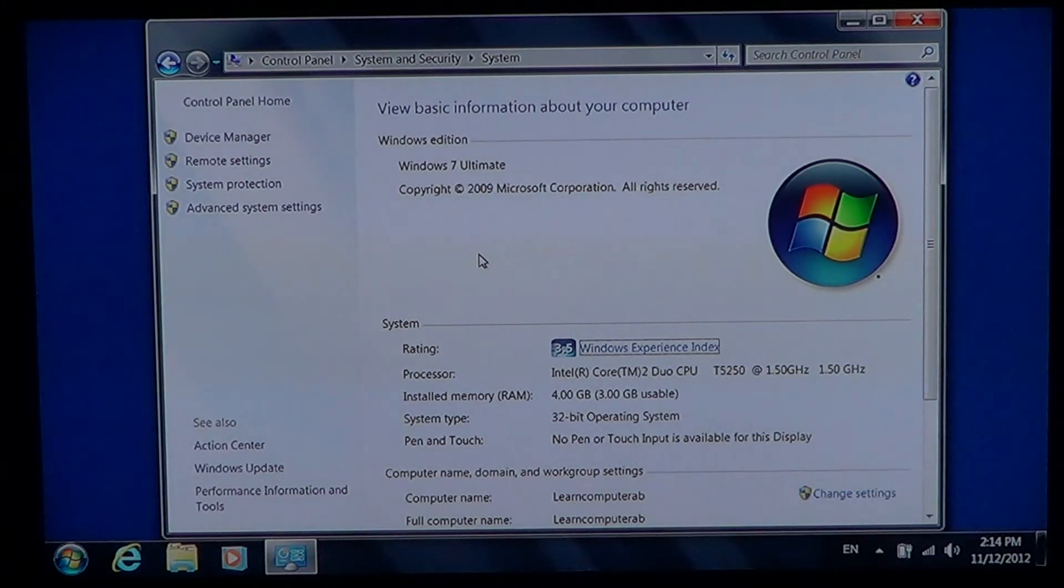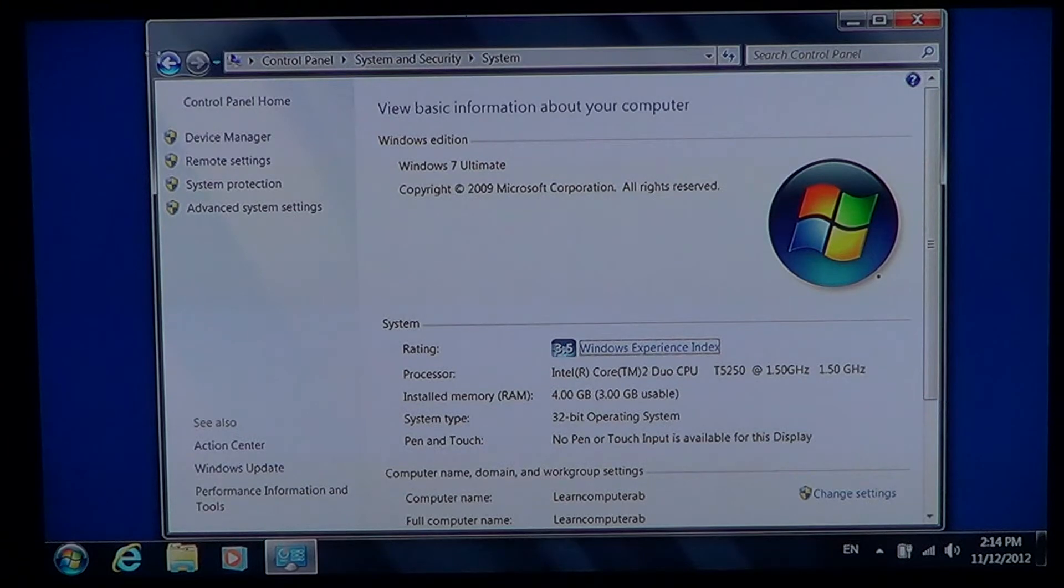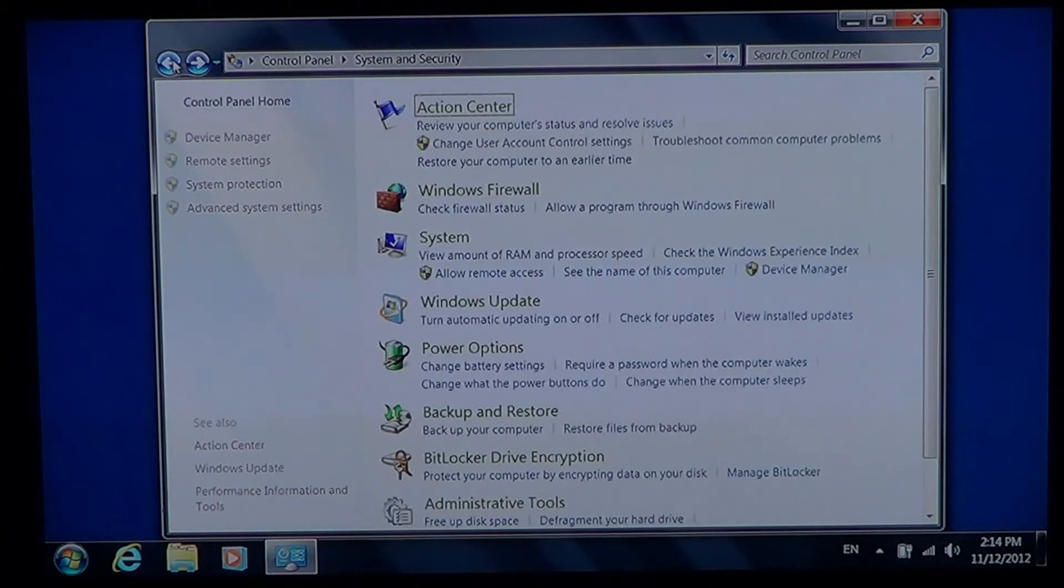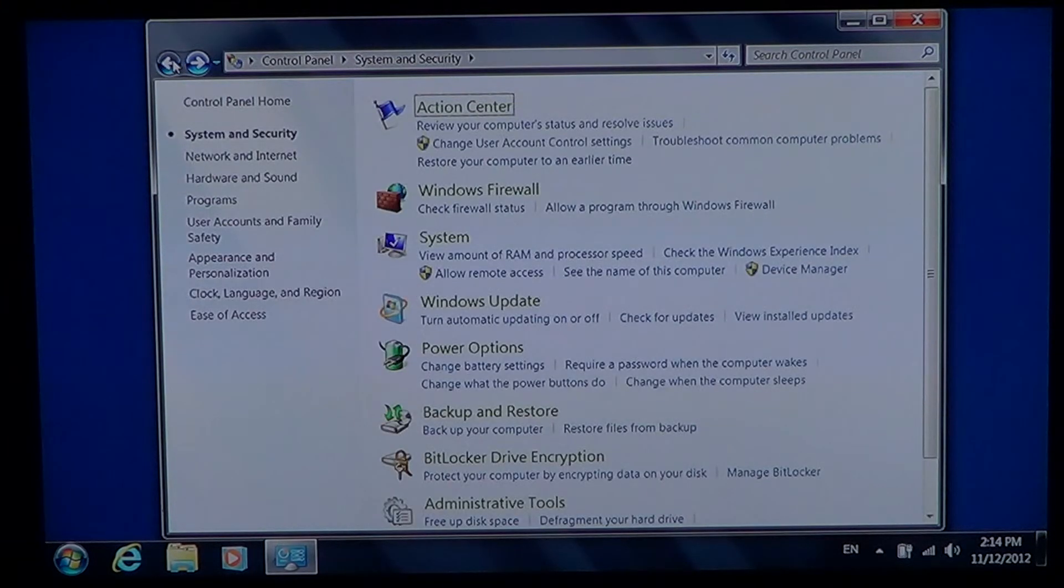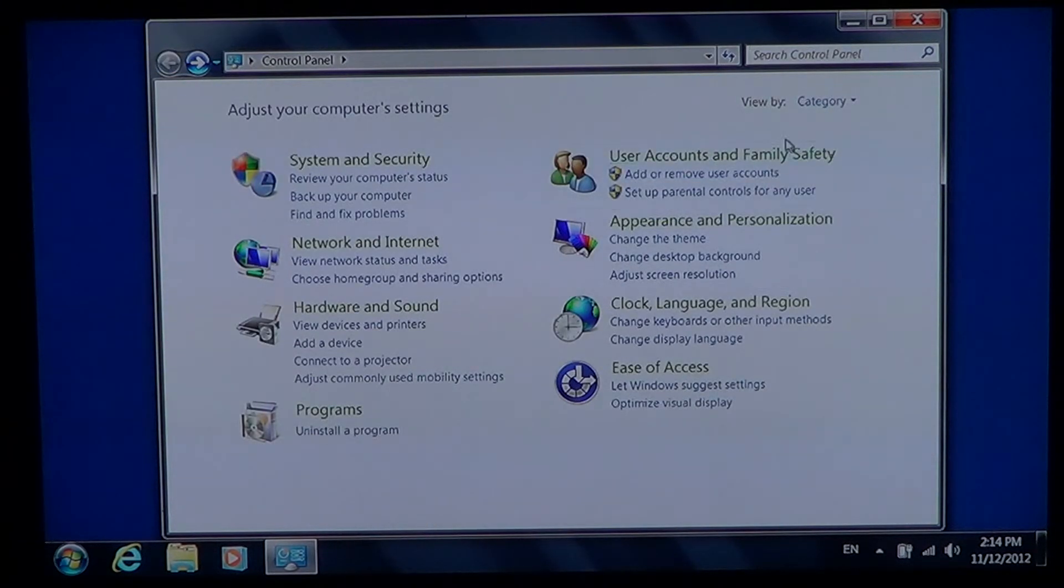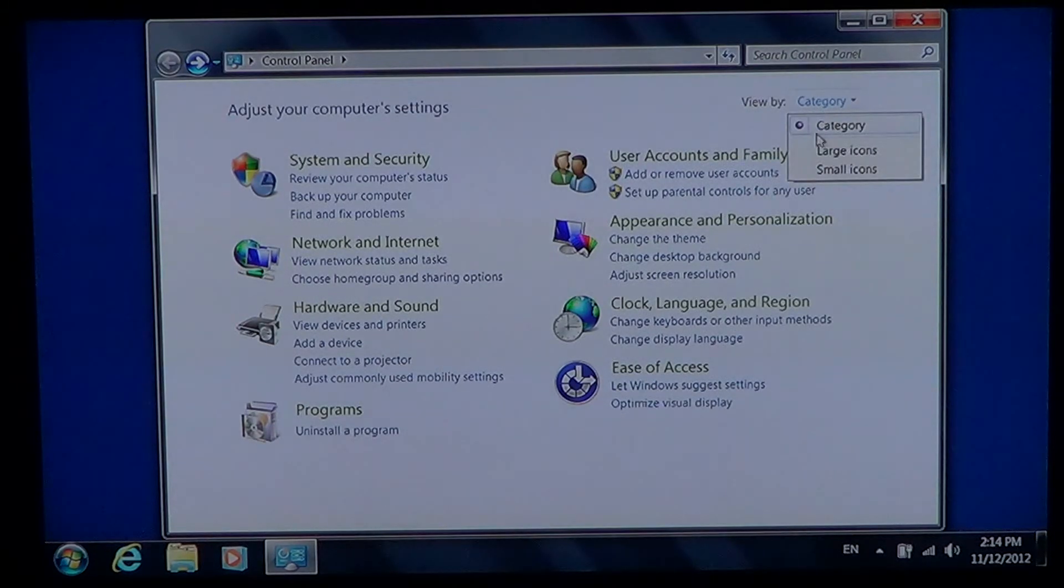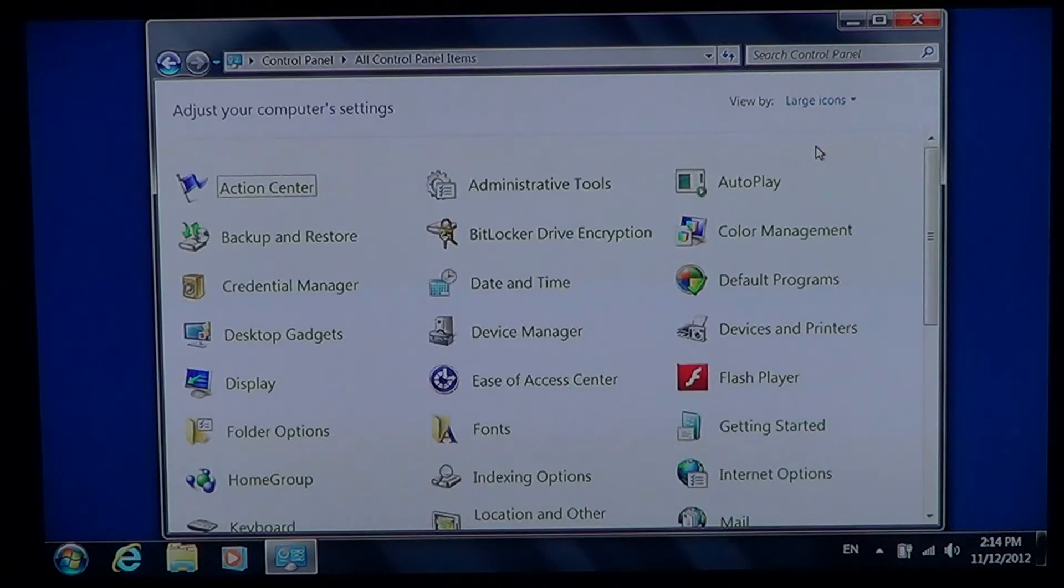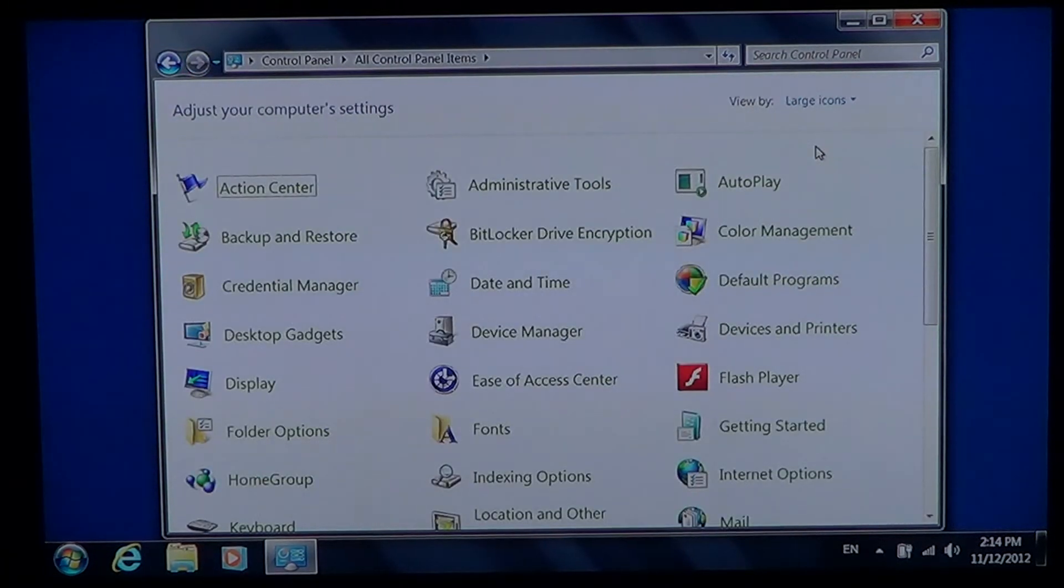If you have no categories, because some people might be in the Control Panel and instead of having the categories you've got the icons, either large or small.